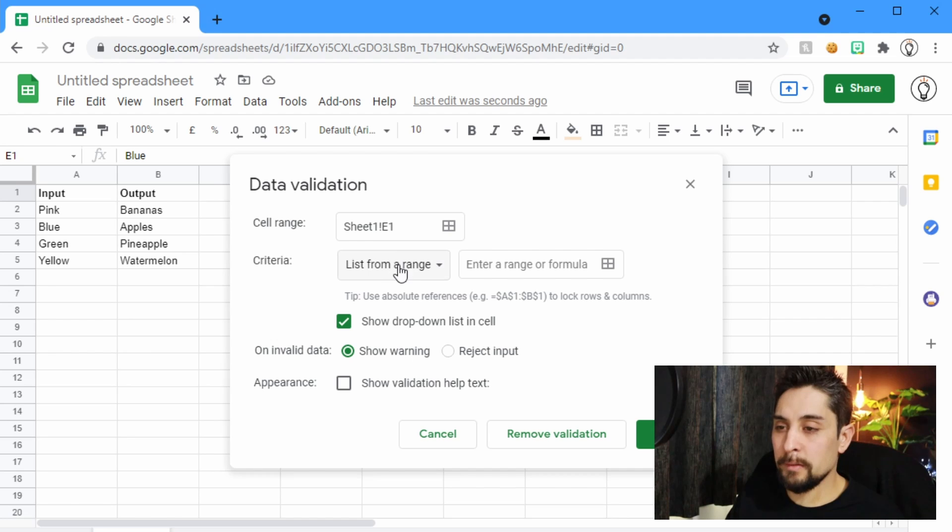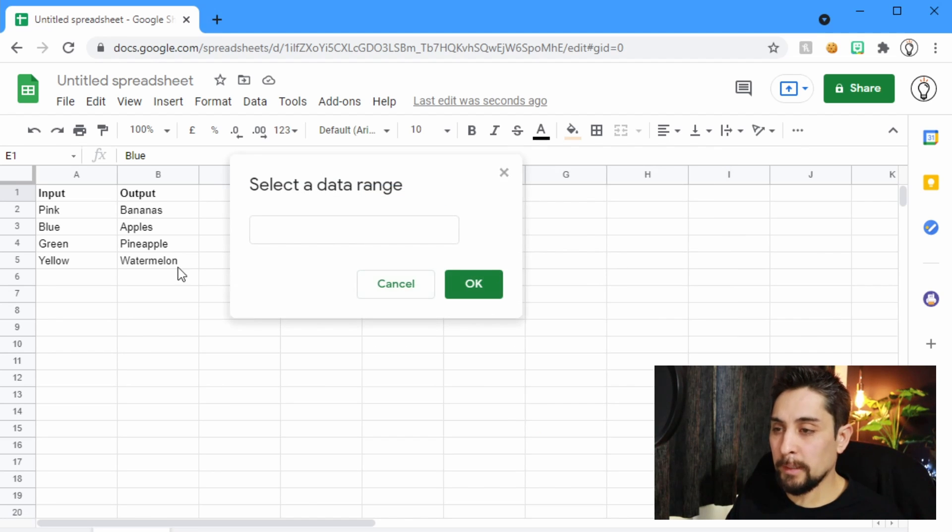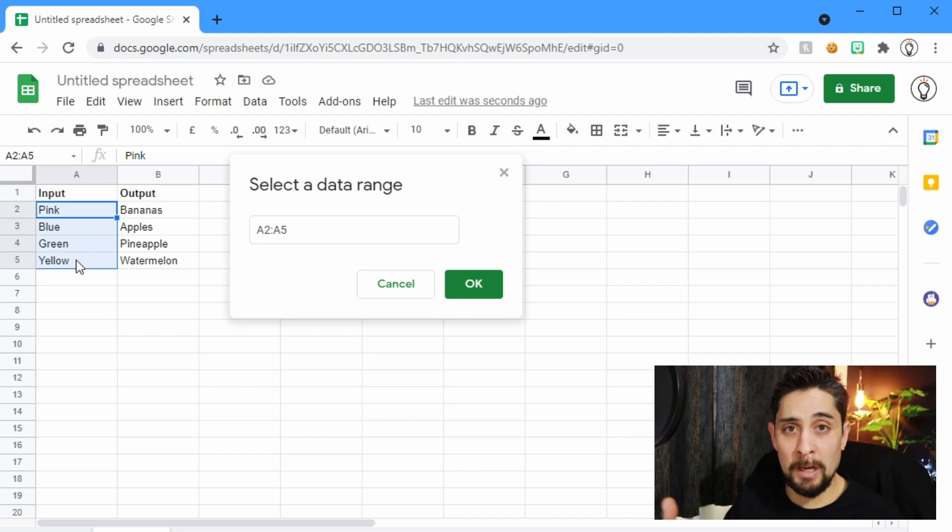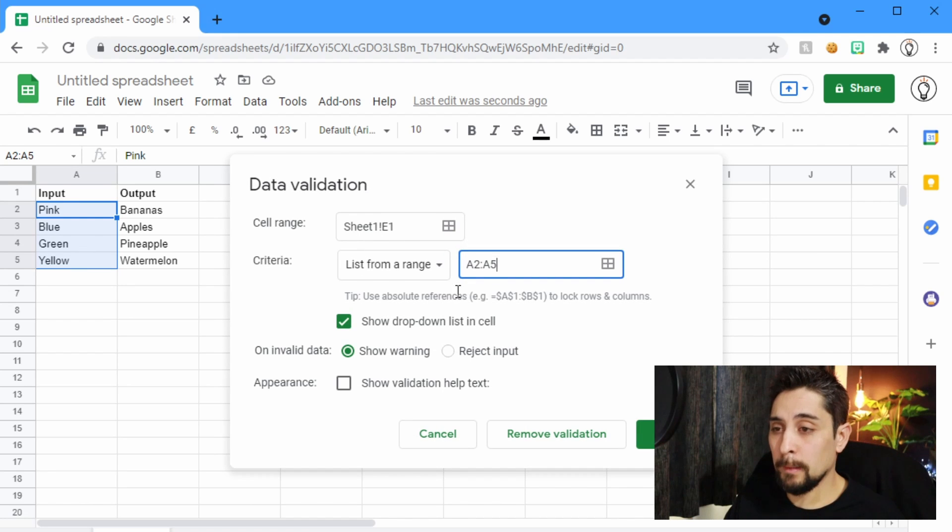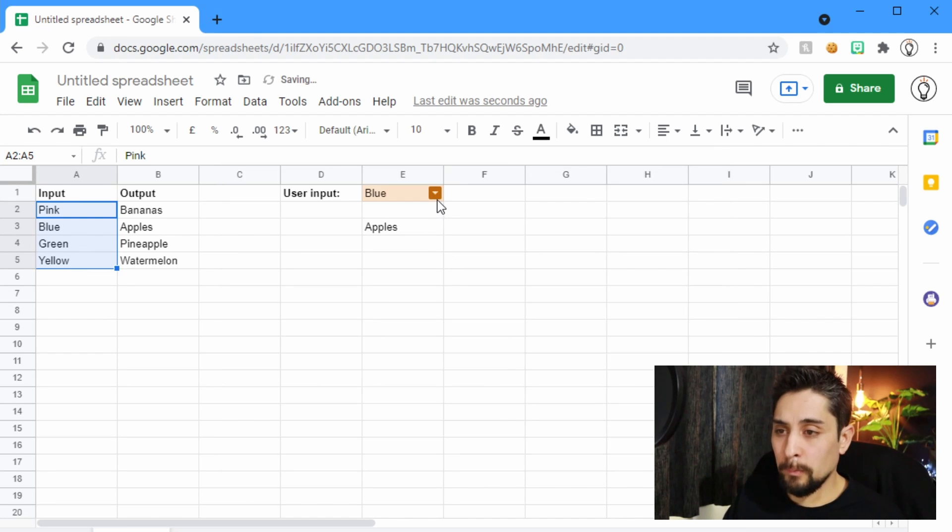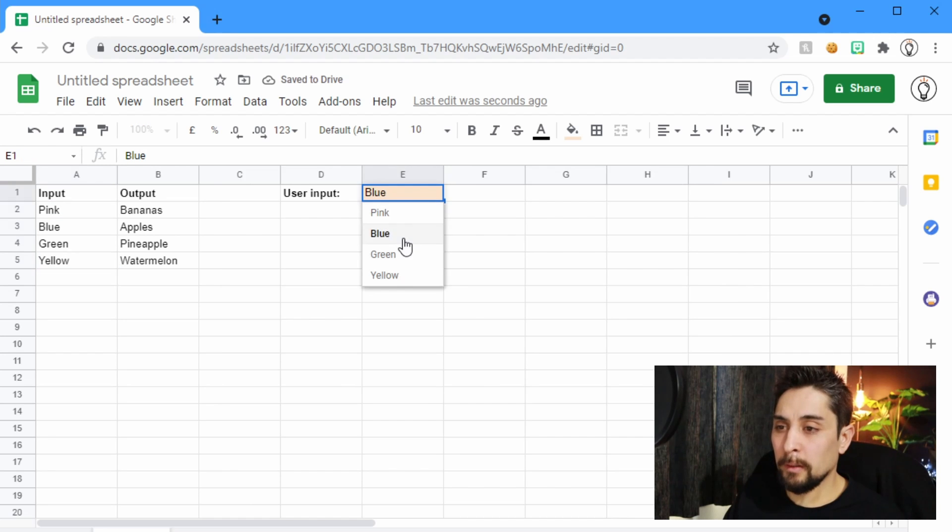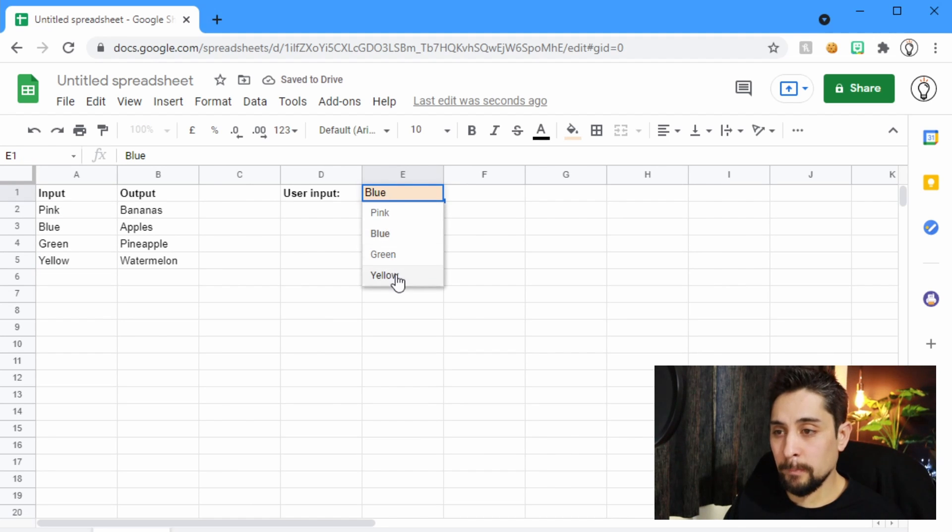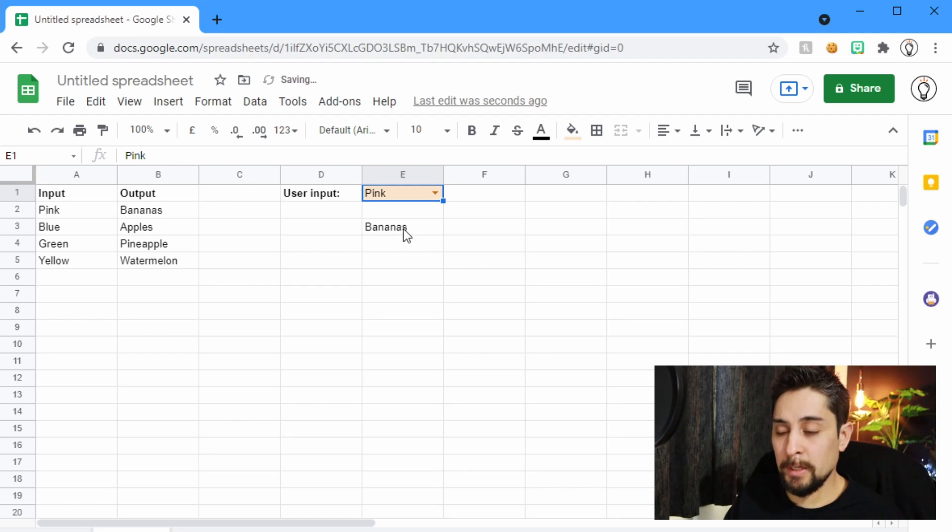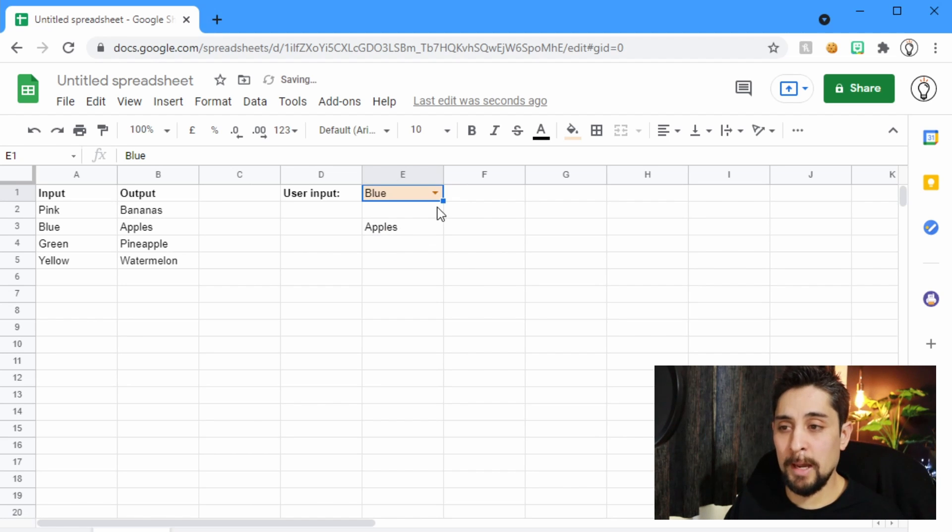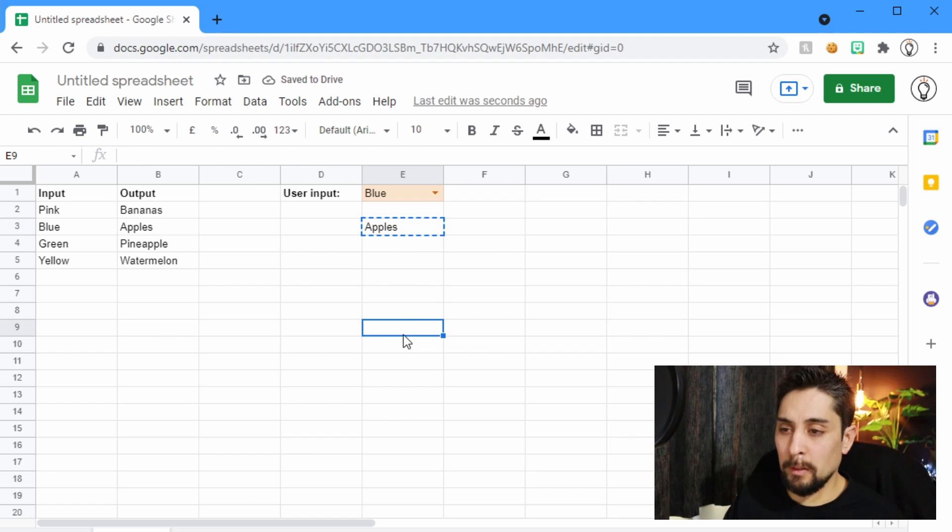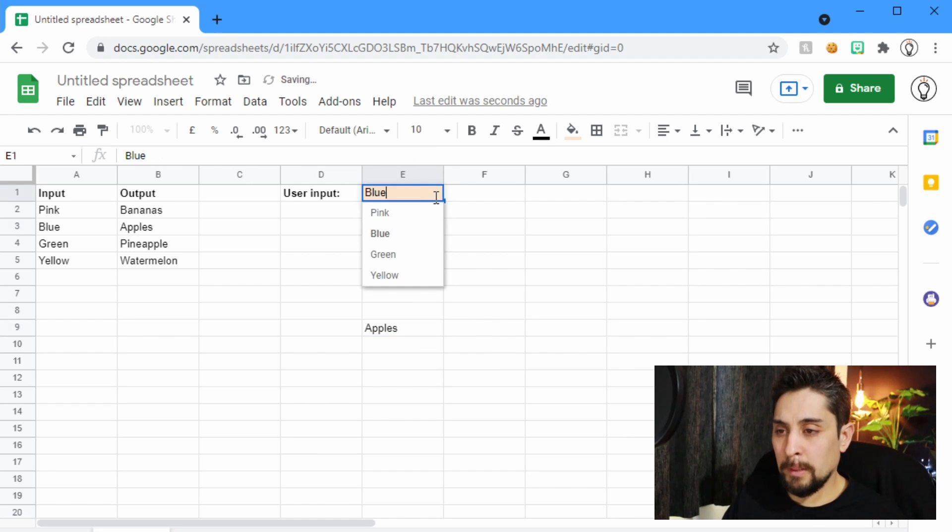List from a range. We're going to select the range A2 to A5, or however long your list is. So now you can see a little arrow here. We can click on that, and we get the full list of items. So if we click on pink, this changes to bananas, and if we click on blue, this changes to apples.